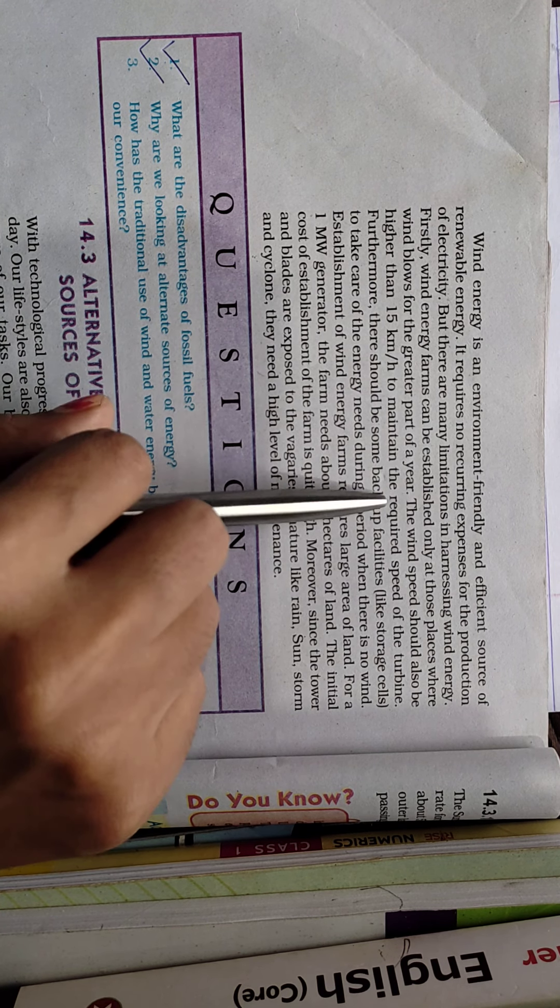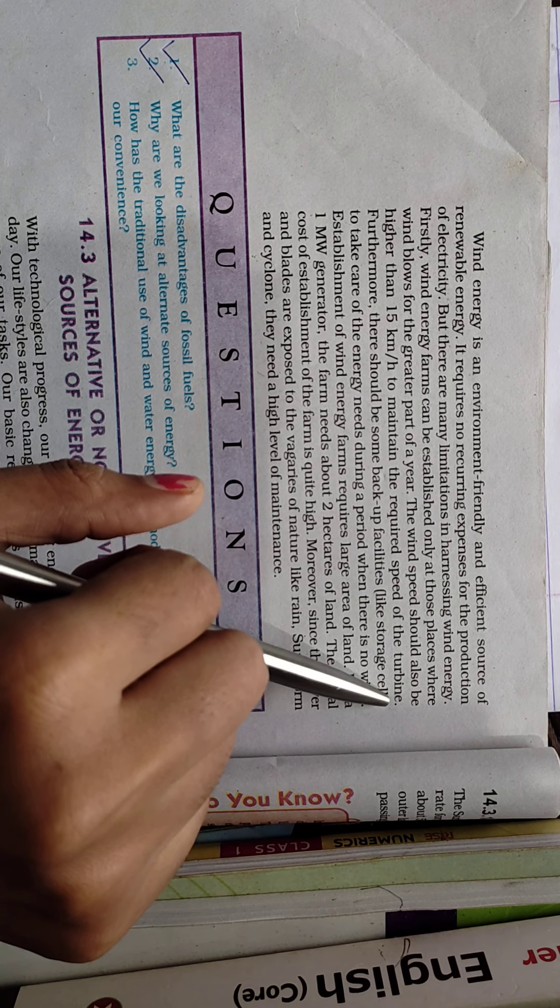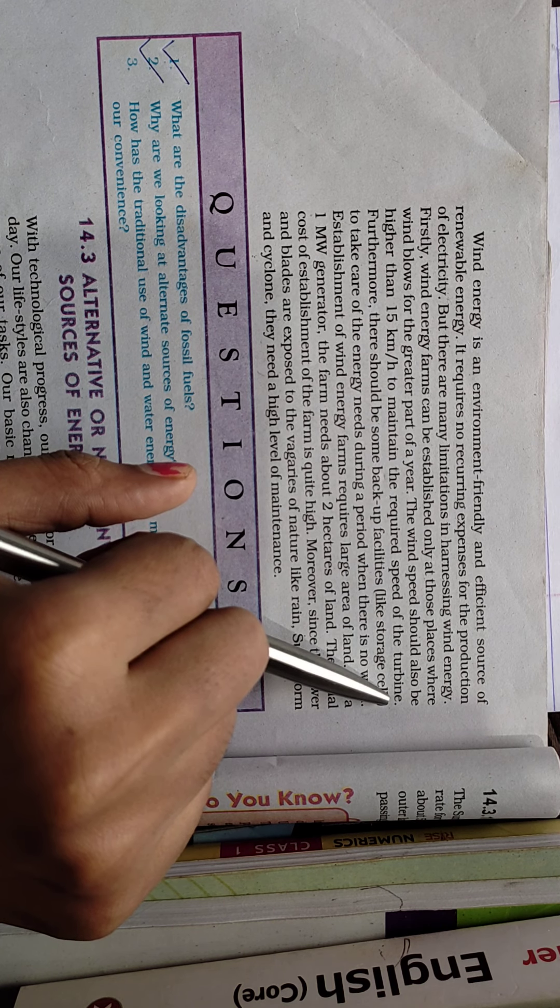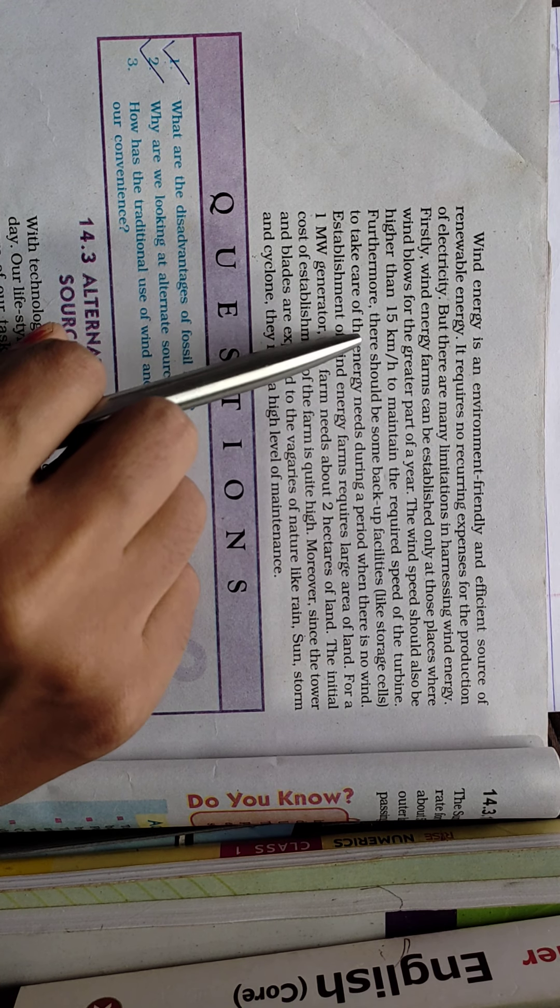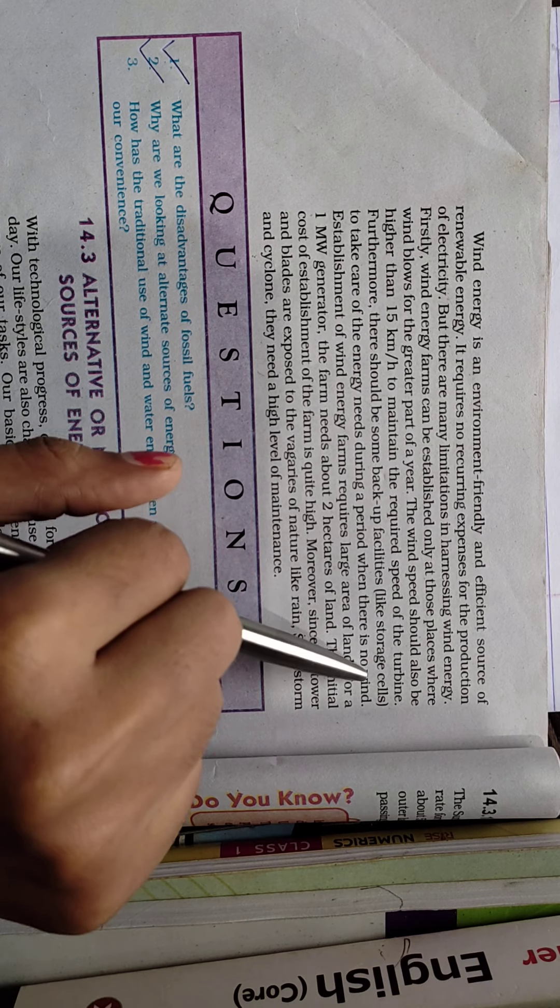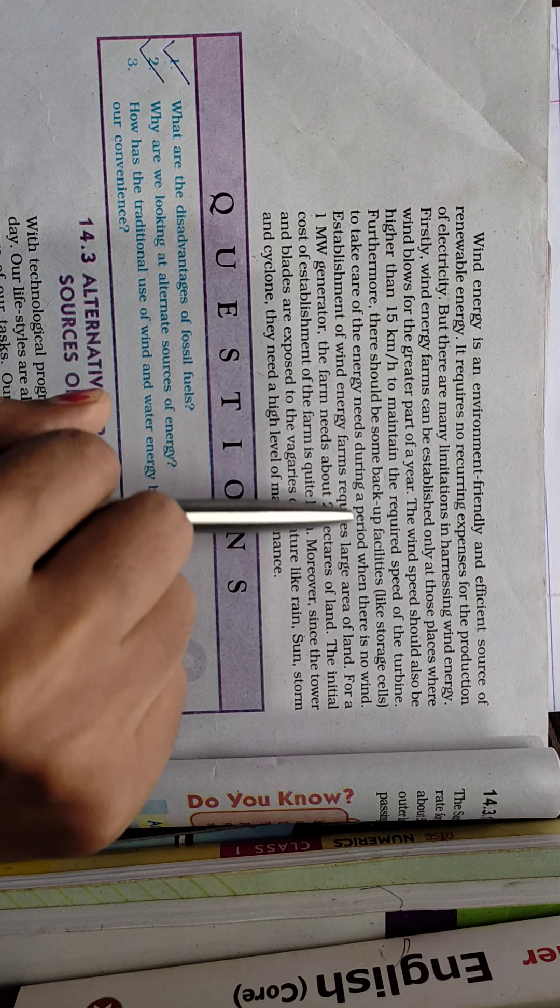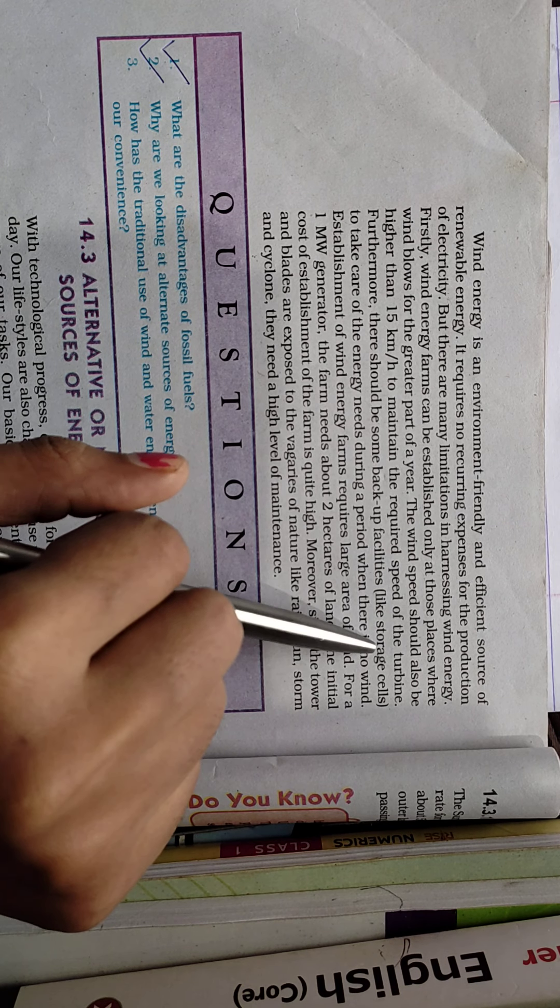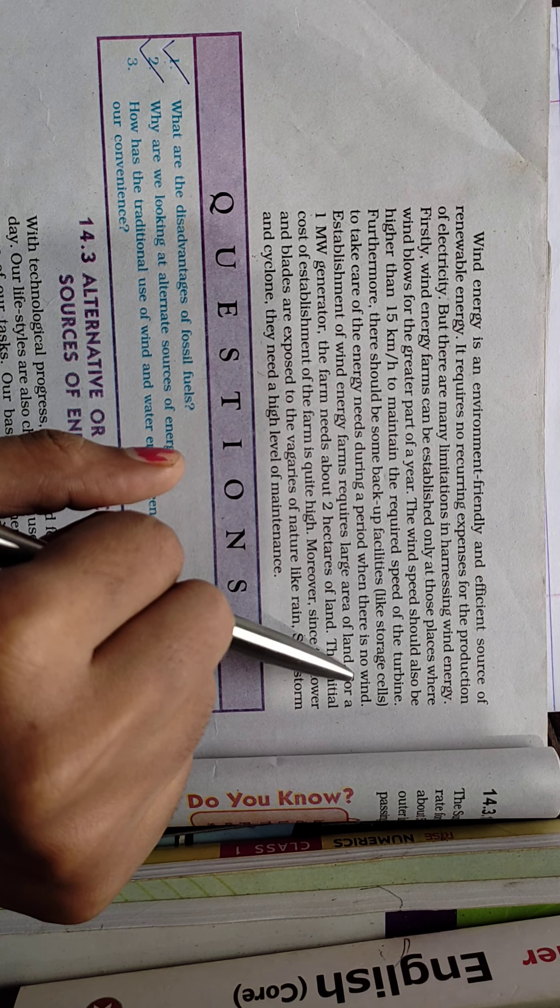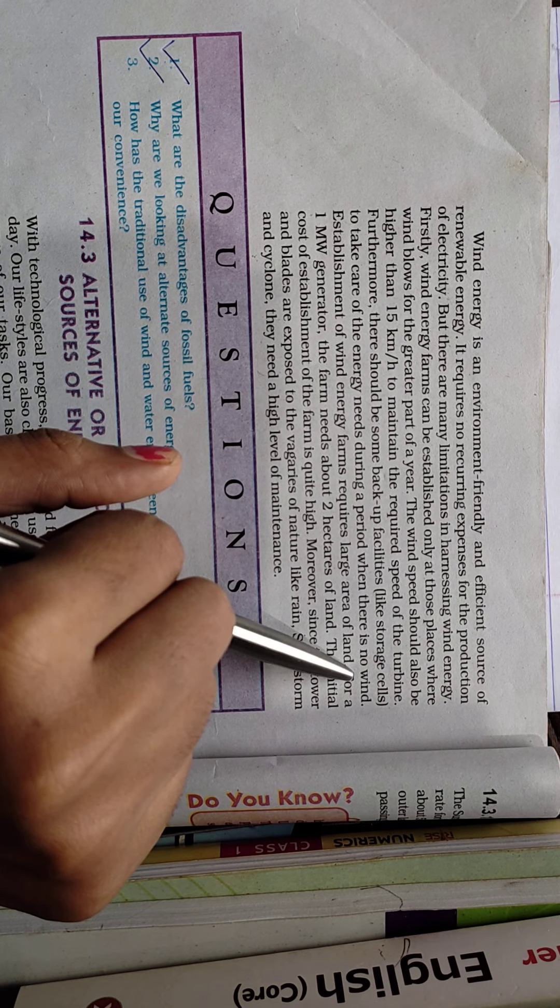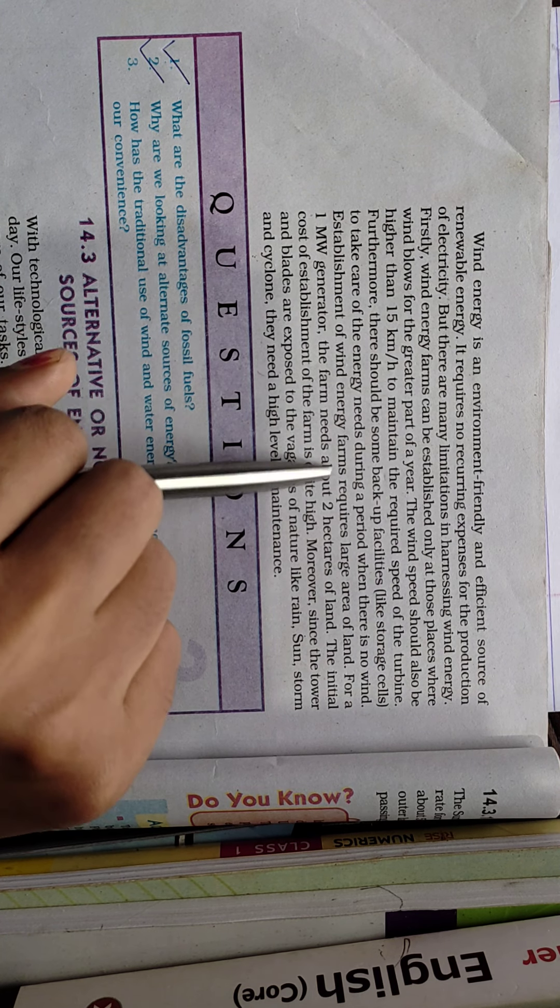The blades of the windmill are large enough that simple wind blowing cannot rotate them. Furthermore, there should be backup facilities like storage cells to take care of energy needs during periods when there is no wind, so we can store the energy and use it when wind is not blowing.